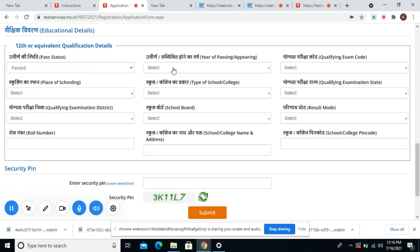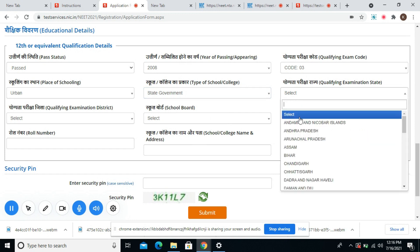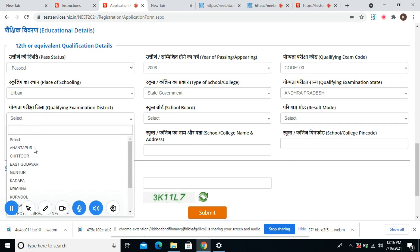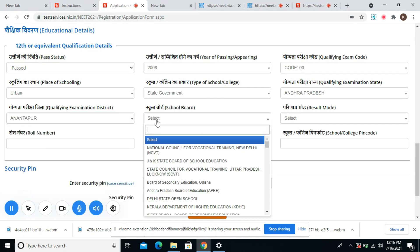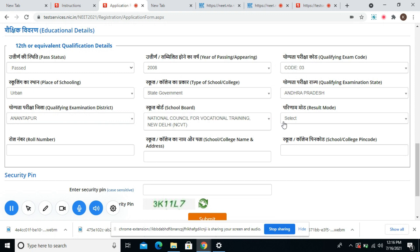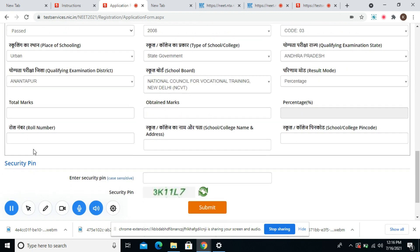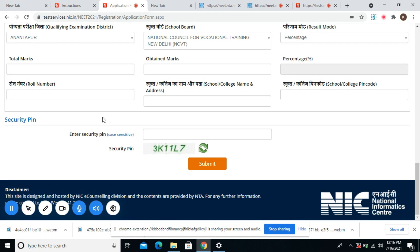Now the qualification details have to be filled. I have to fill the details about where I completed my class 12th, from which board I completed my class 12th, and all of that. After you have completed these details, you can submit your form again by filling in the security pin.